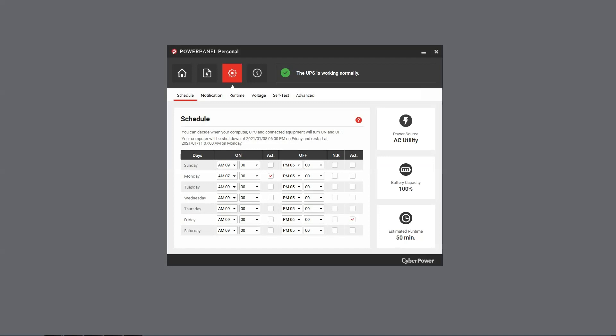Finally, please note that the scheduled shutdown and restart will be performed weekly, unless the settings are disabled. Your scheduled shutdown and restart are now complete.